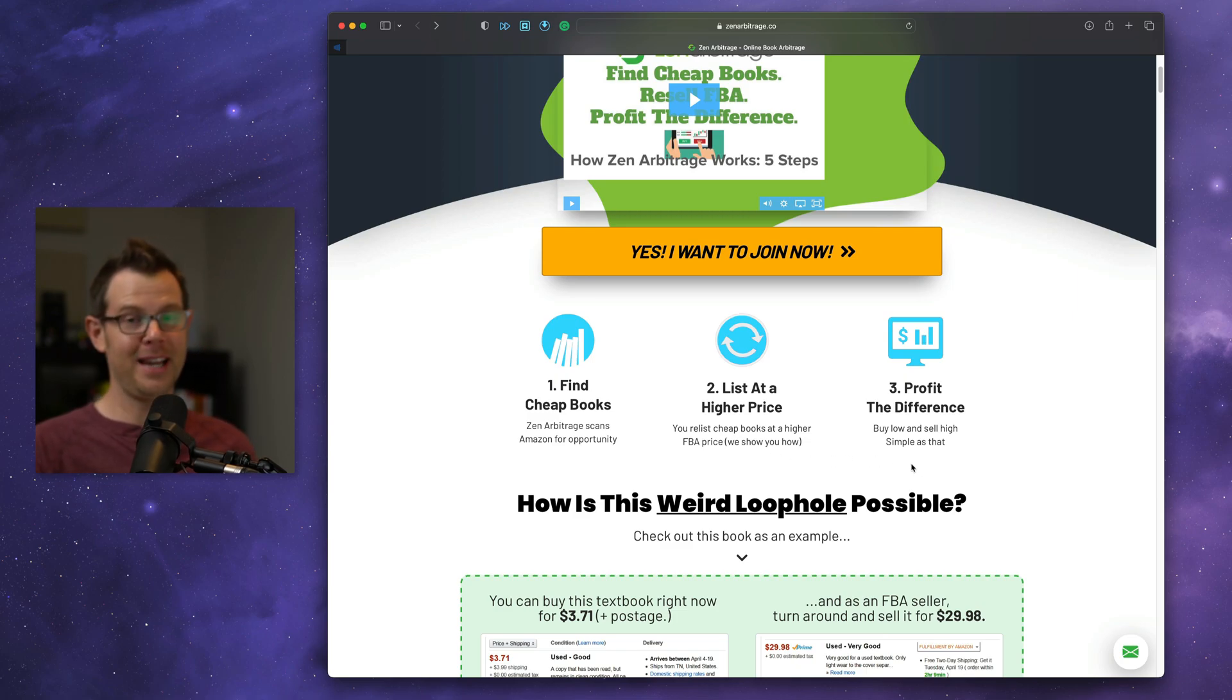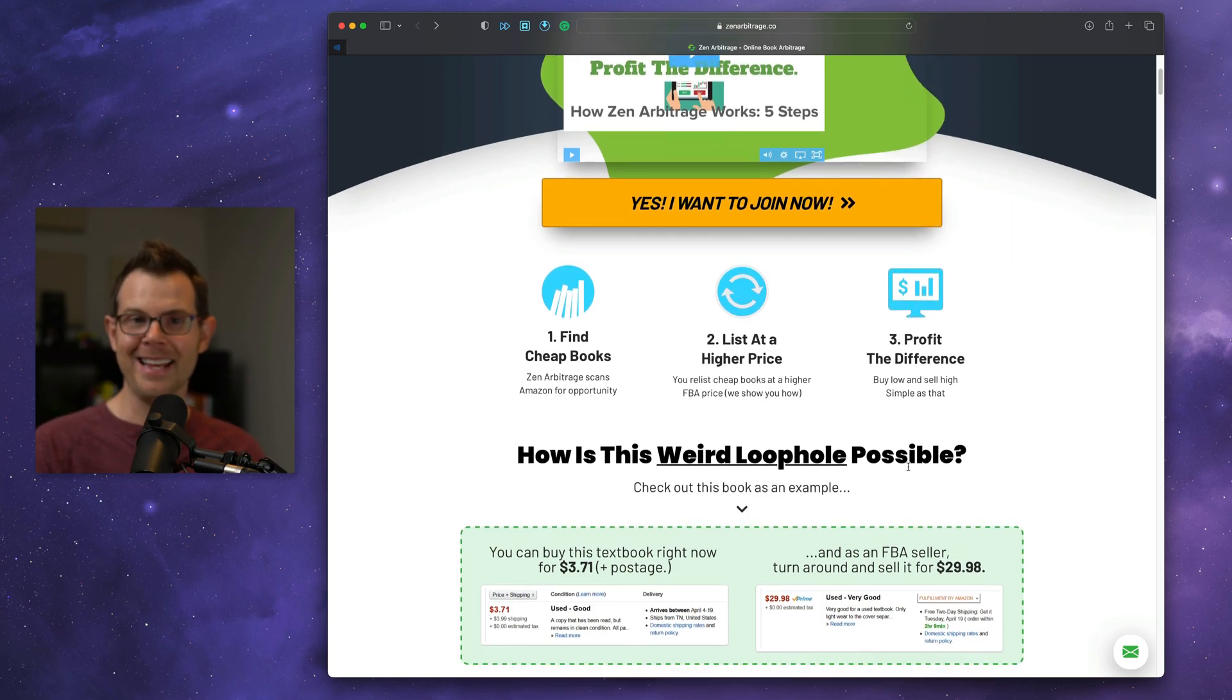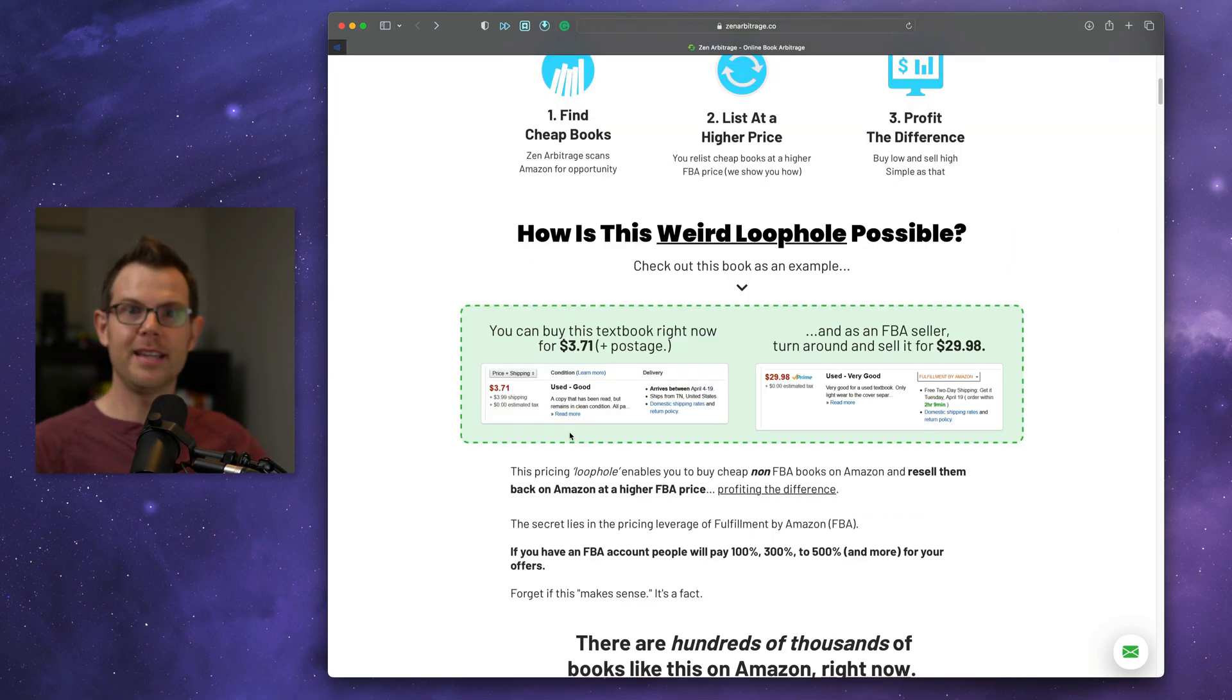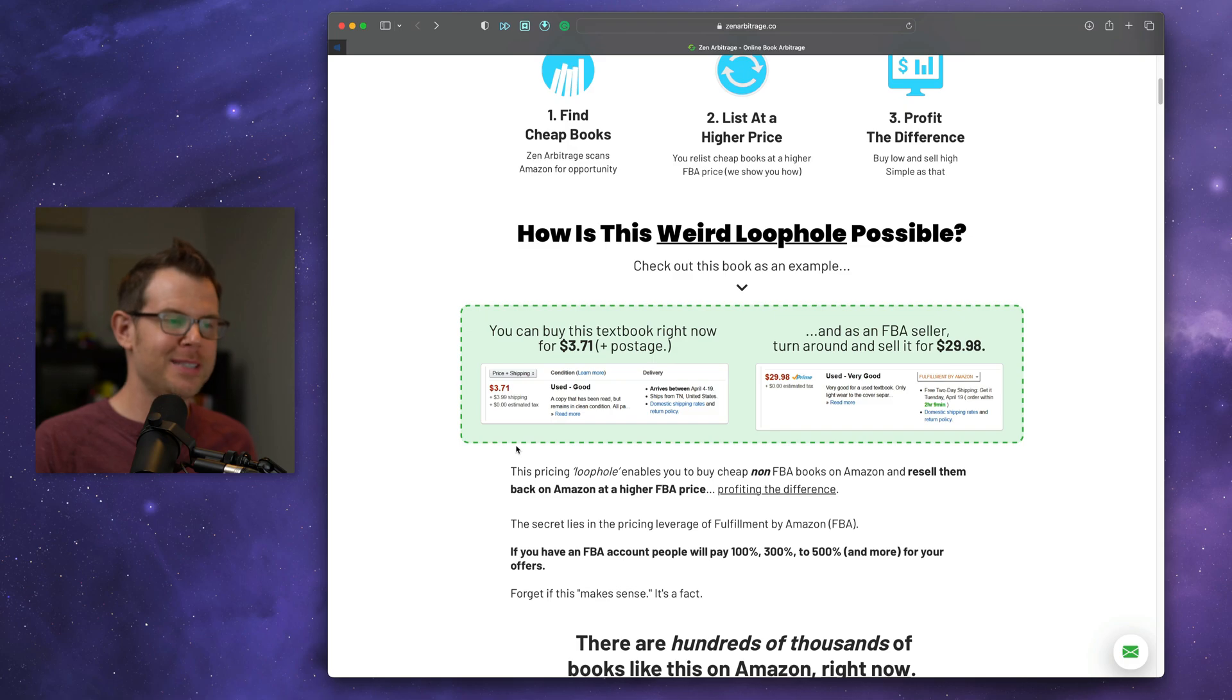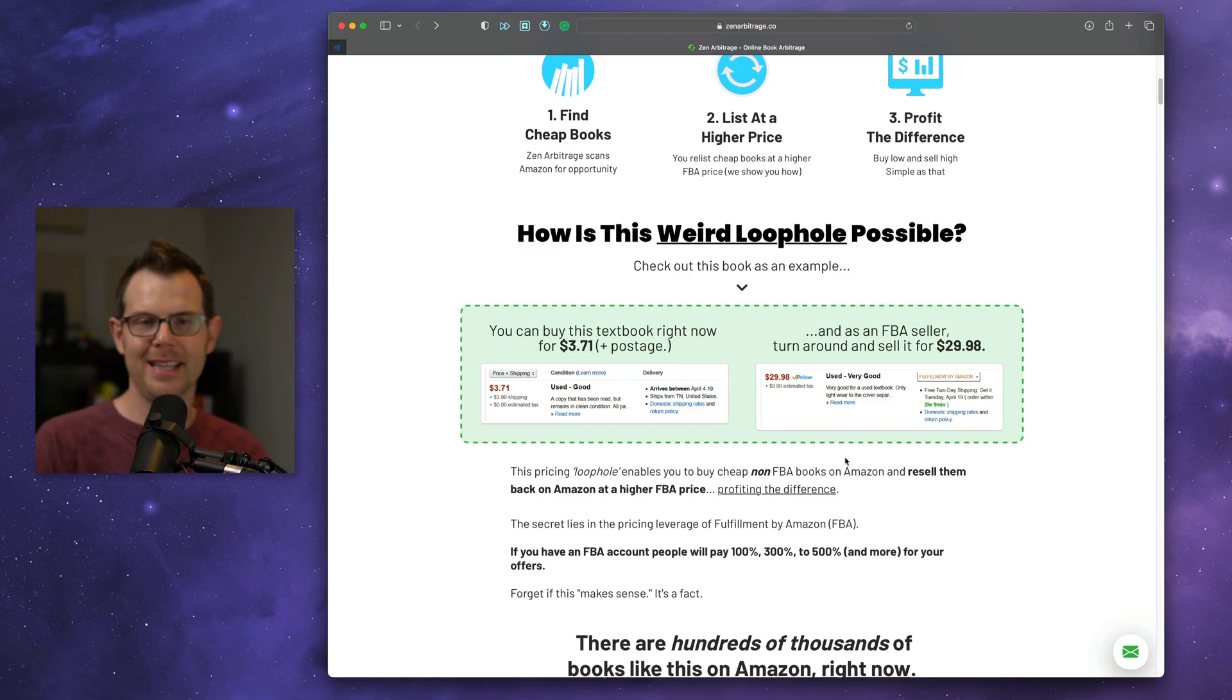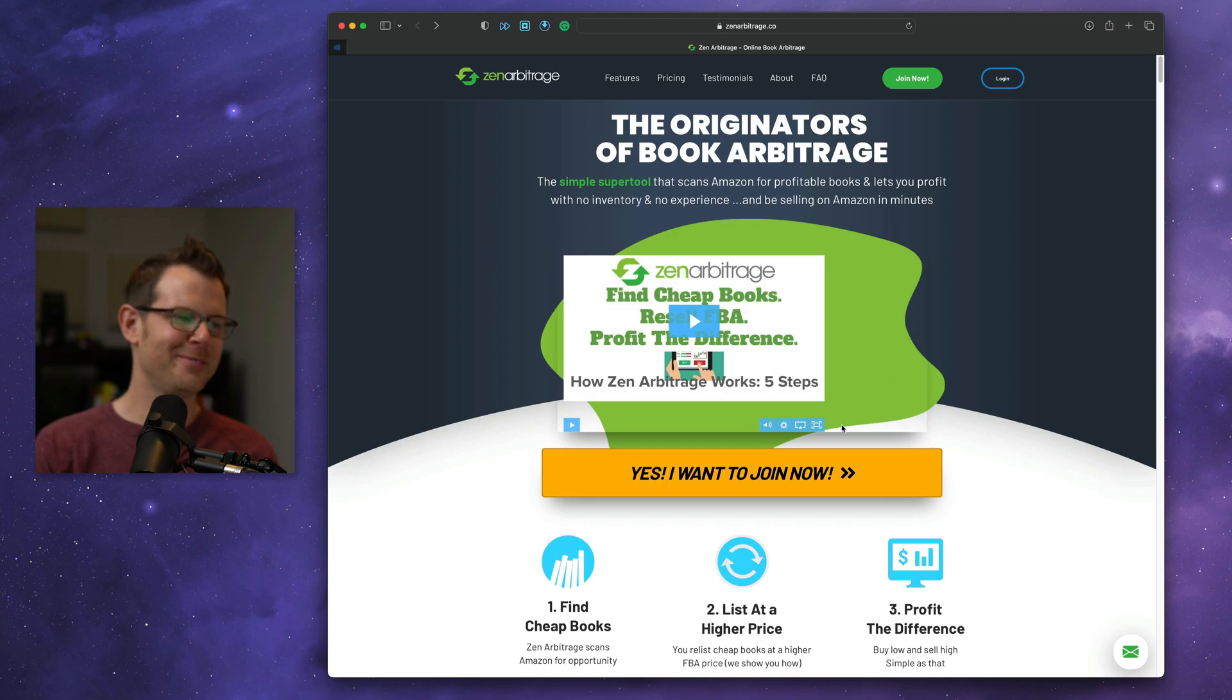Like, I don't understand how that could be possible, but they say it is, and how can you deny it? Here's the evidence. Buy this book for $3.71 and then turn around and sell it for $29. Okay. So what's this thing cost?